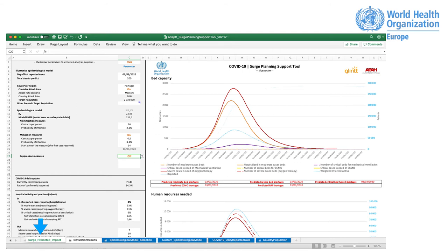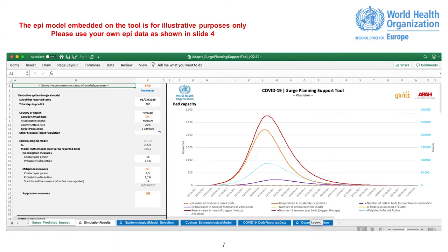Bed Capacity. Human Resources Needed. Human Resources Needed by Skill. The EPI model embedded on the tool is for illustrative purposes only. We encourage to use specific EPI data as shown on slide 4.